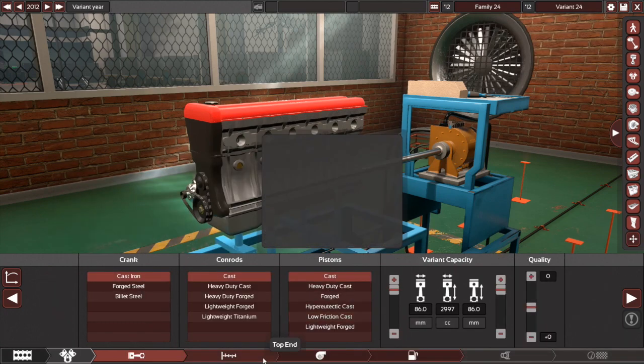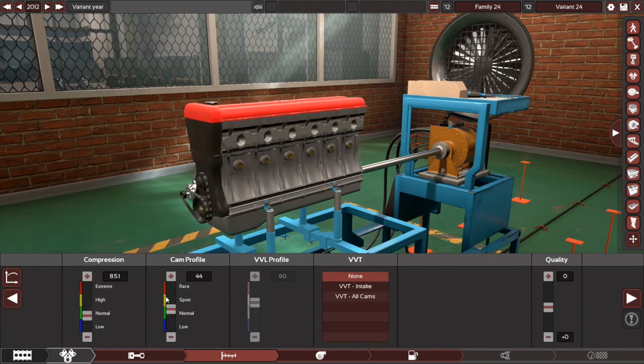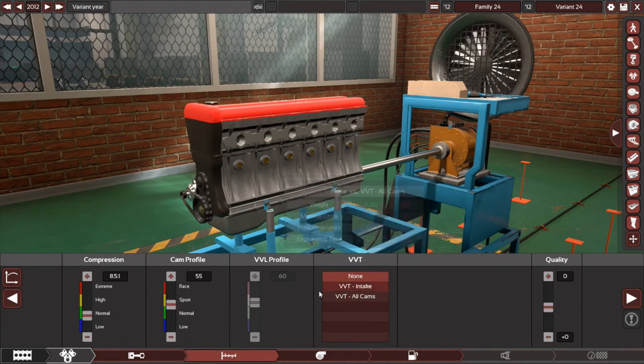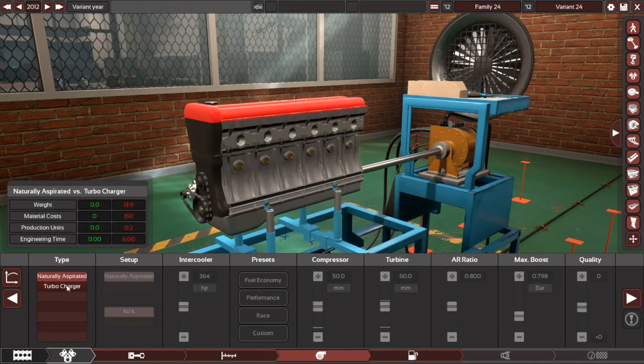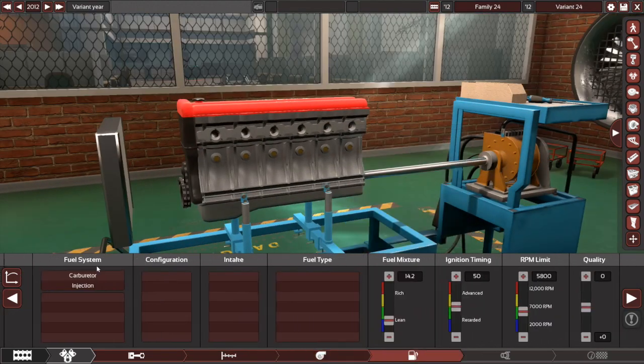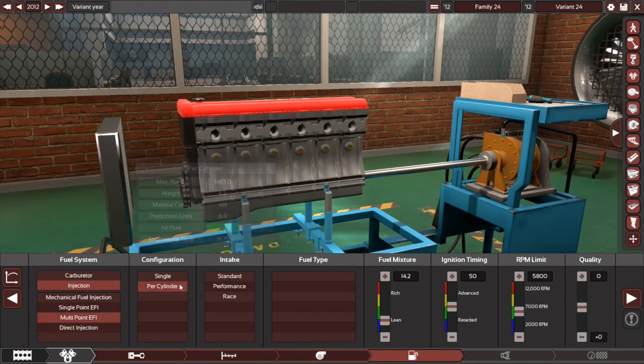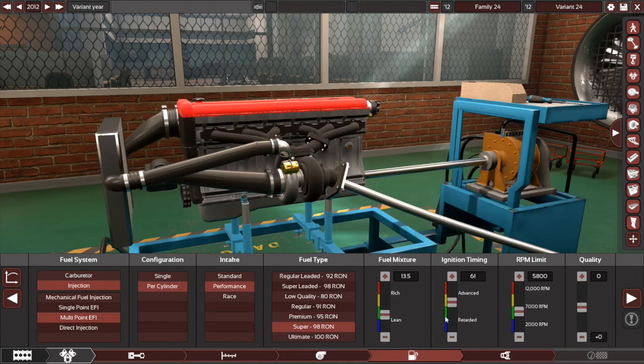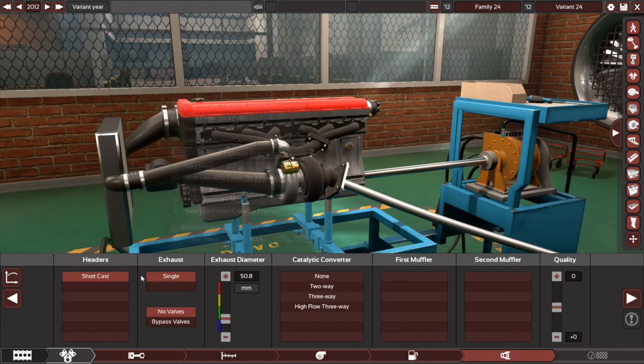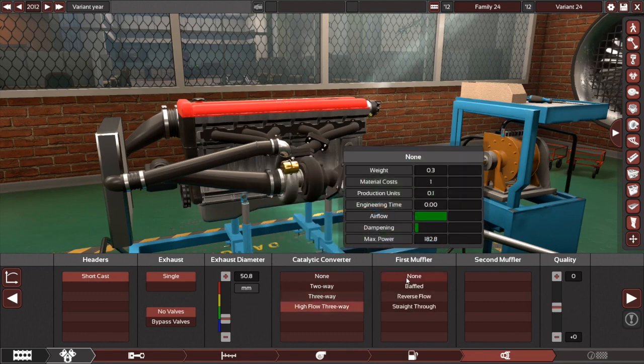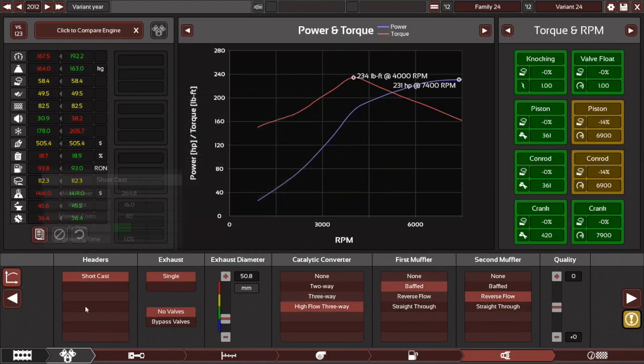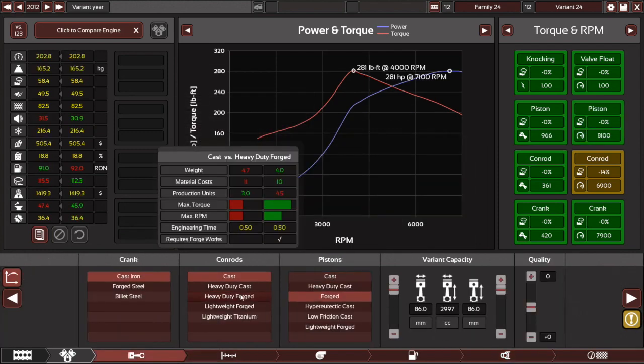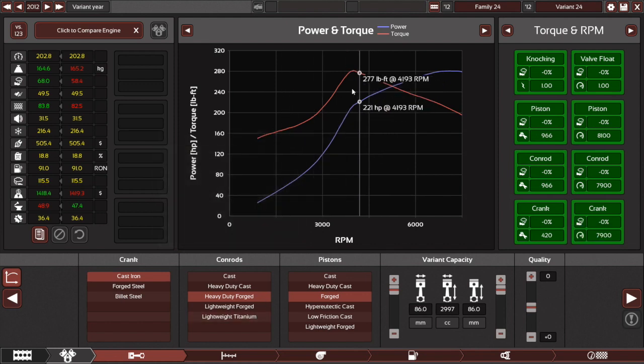We'll just go with all cast internals, may as well. Compression ratio will set to about 8.5. And we'll go with a reasonably sporty cam profile and just set up something standard. Put on a turbocharger. We'll leave the settings for now. And just continue on making the engine. It'll be something sporty, so we'll run it on like a super. We need some forged internals. Perfect.